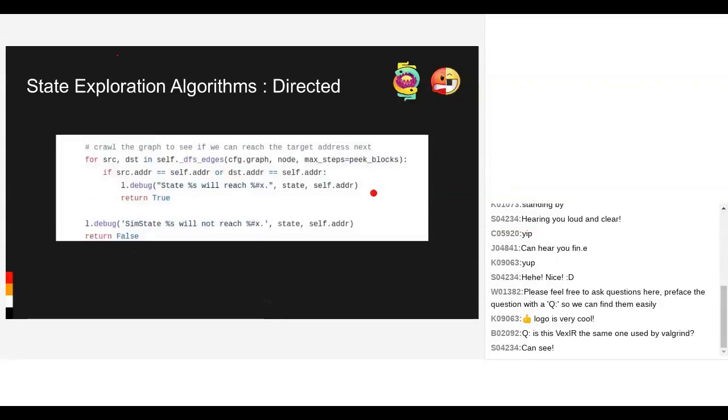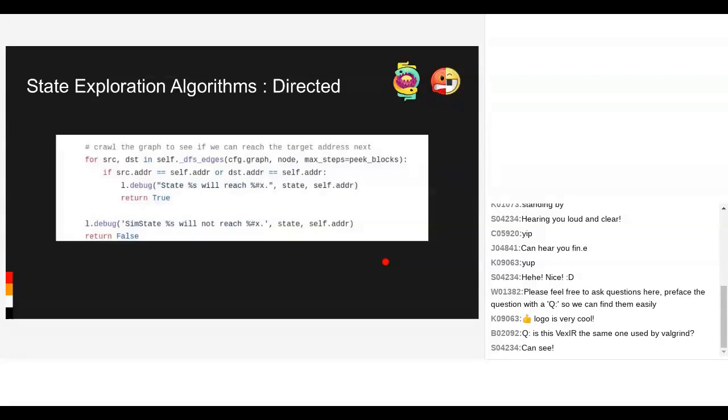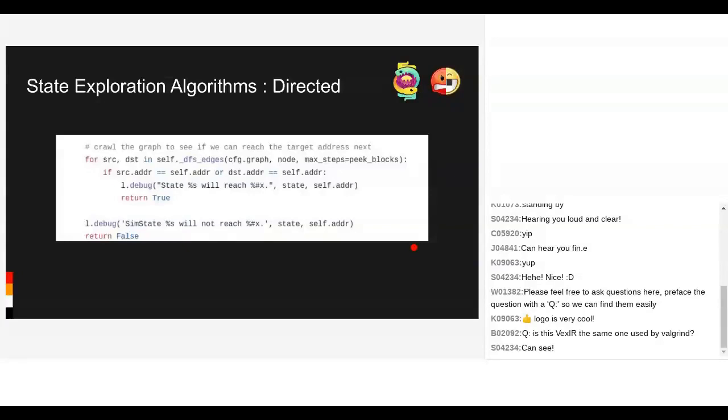This is what the meat of the directed execution algorithm looks like. The rest is nice class architecture so you can make your own directed execution goal. There are two built-in goals: direct execution until you execute a given state, or until you execute a certain function. The difference is you might want to use symbols to verify the function is there, versus just checking if you execute a particular address. Here it pulls out the edges from the graph and checks if one of these edges is what we're looking for, then decides whether to throw away a state or not.